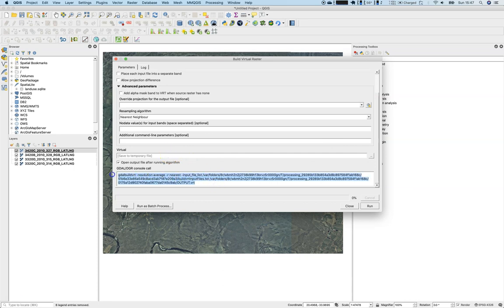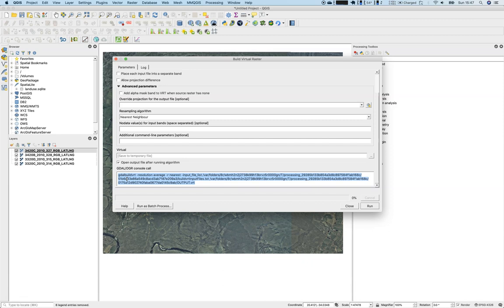You can see that the dialog also shows you some console call. That means you can take this string to the console of choice - Windows, Mac, Linux, whatsoever. In the background, it's just running this command here. You can copy it and simply use it in some sort of scripting language.